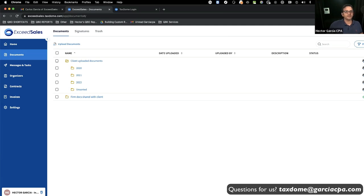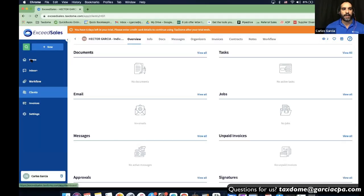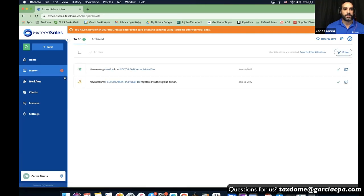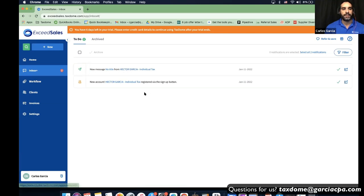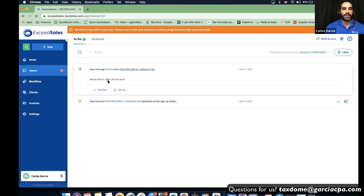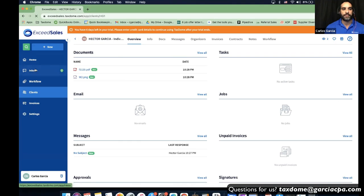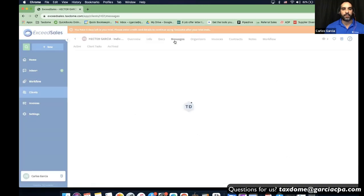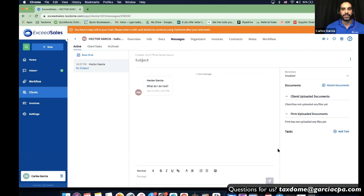Now on the firm side, the inbox shows two messages. There's a new message from Hector Garcia saying 'What do I do next?' in the preview. If I want to interact back, I can go into that chat and respond, attach documents, or even add a task — which is another function we'll talk about in a bit.